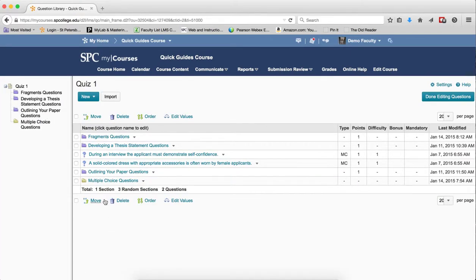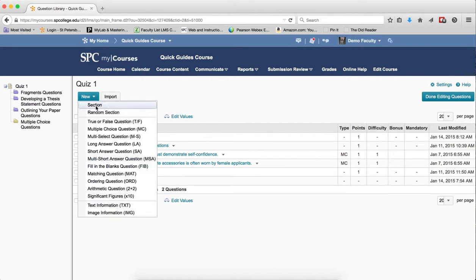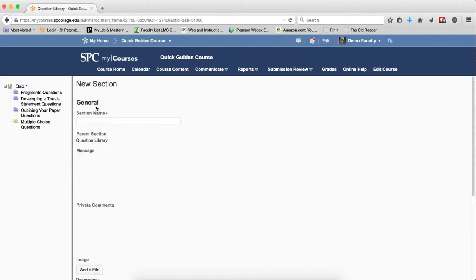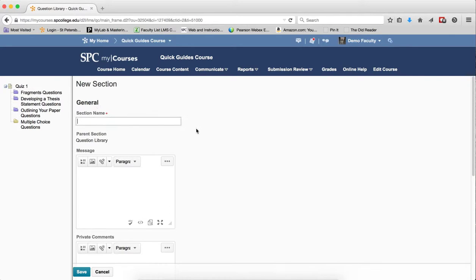To create a new section, you click New and choose Section. I would not choose Random Section until you review the tutorials about understanding random sections. And then you enter a name for the section in this particular case.